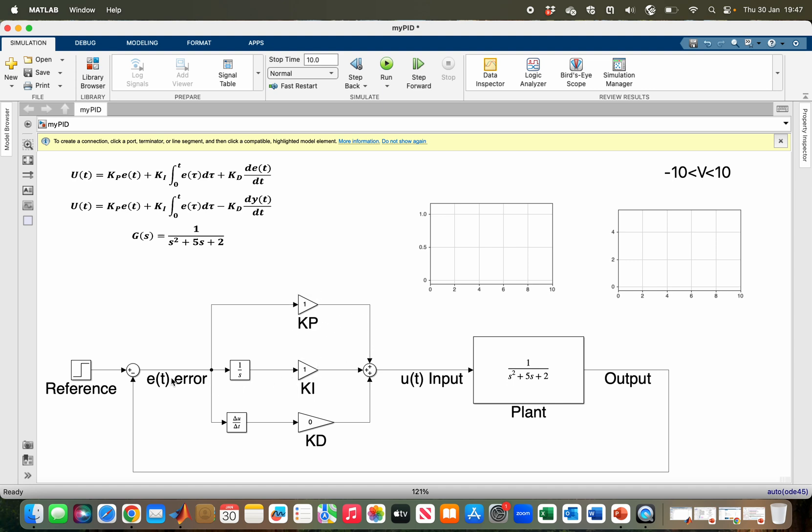Then the error term is integrated and multiplied by KI to obtain our integral term. Finally, the error term is differentiated and then multiplied by KD to obtain our derivative term.